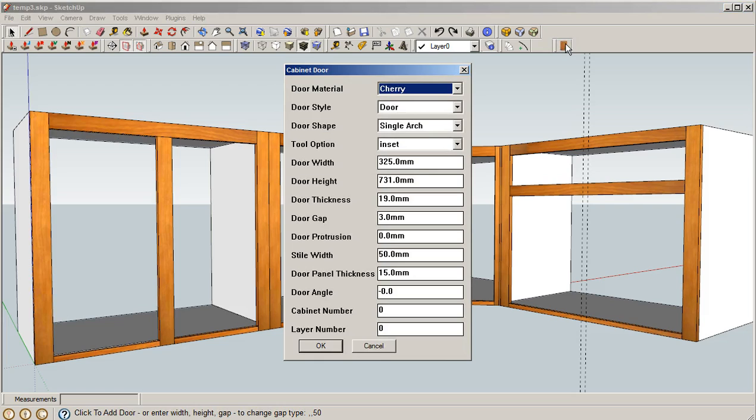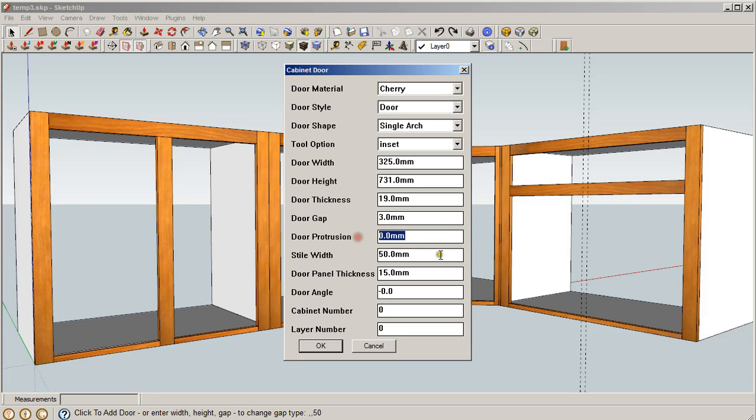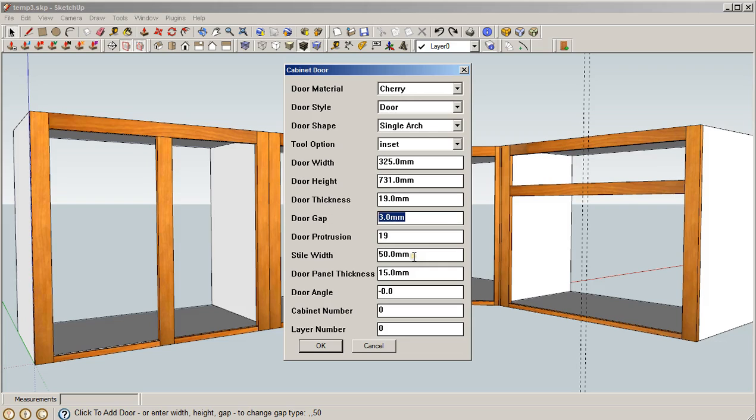Okay, if we adjust the inset and the door protrusion, we can get an overlay door just like what we're looking for. So now what we want to say is that the door is going to come forward by the thickness of the door—in this case it's metric so it'll be 19 millimeters—and we're going to set the door gap. Instead of a three millimeter gap, we're going to go minus three eighths of an inch, or minus 10 millimeters.